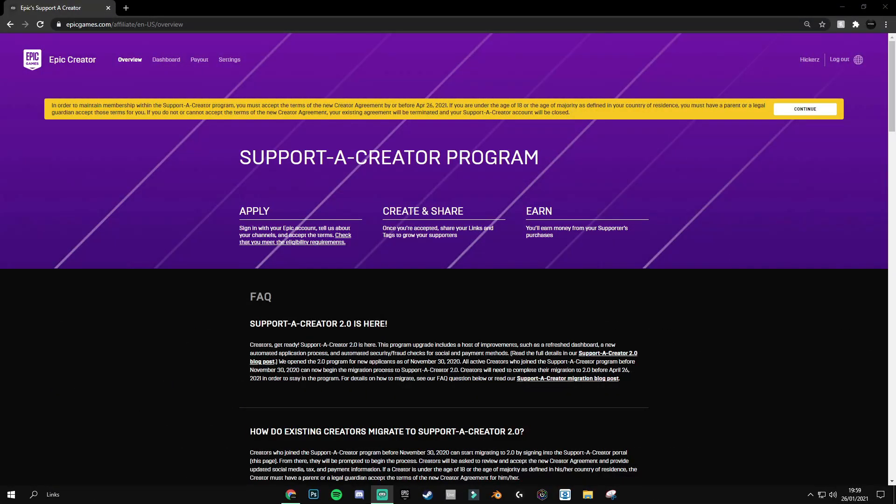Yo guys, what's going on? In today's video I'm going to be showing you how to migrate from the first support-a-creator program into the second support-a-creator program. Before I get into the video and show you how to do this, I'll be explaining why. If you don't do this, you could actually get your creator code taken away from you, and why you should do this if you currently have a creator code.